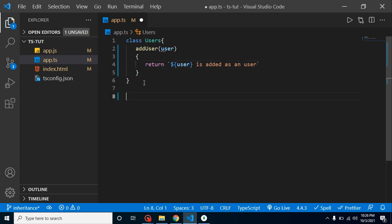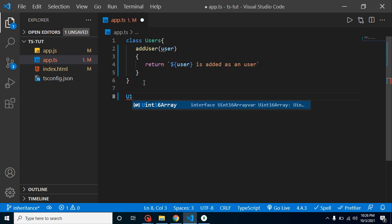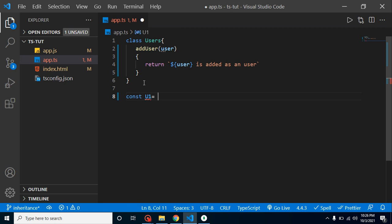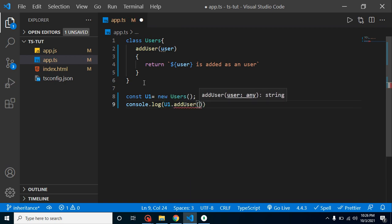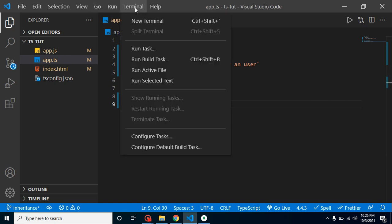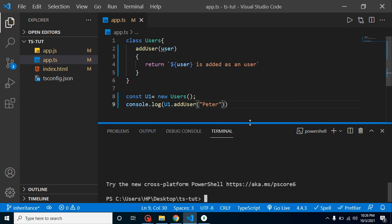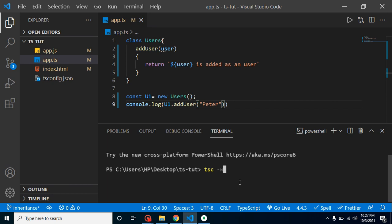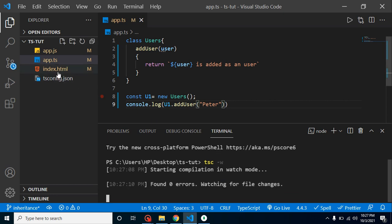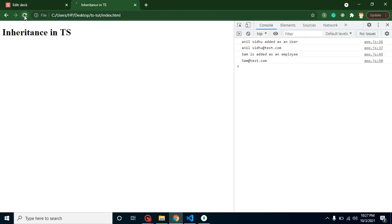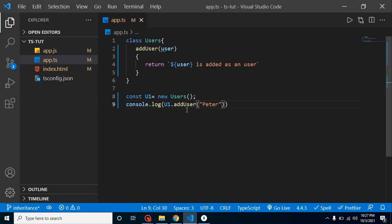Now we can create an object of this class. Let's say const u1 = new Users(), and then console.log u1.addUser('peter'). We run it using 'tsc -w' to compile TypeScript to JavaScript, and when running index.js you can see that 'peter is added as a user'. That's simple.